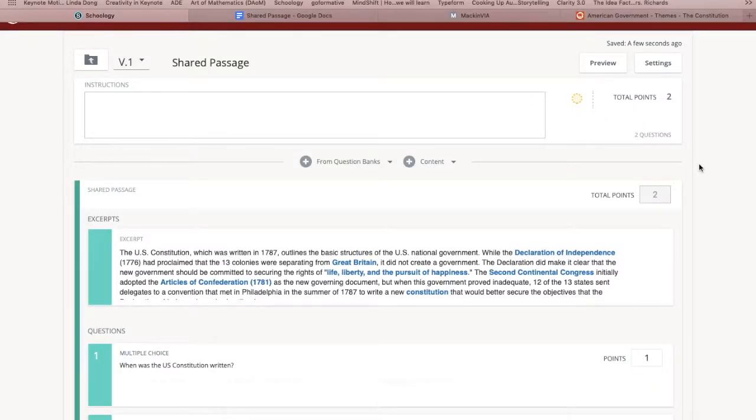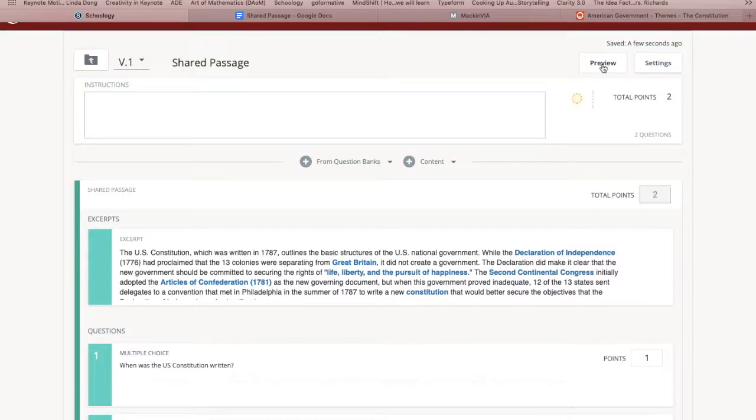So let's see what a shared passage looks like in a managed assessment. I created a managed assessment, which you'll learn to do later. I already added the question and now I'm going to preview it.